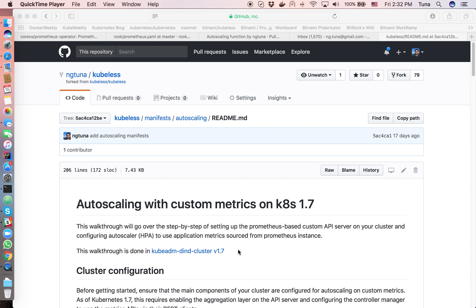You might know that Kubernetes supports auto scaling with the HPA object — the Horizontal Pod Autoscaler — but by default it only supports CPU and memory. In many situations we'd like to scale our application based on other kinds of metrics, for example the number of incoming requests. So I developed this feature and embedded it in Qvelets.